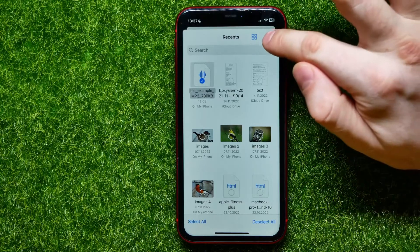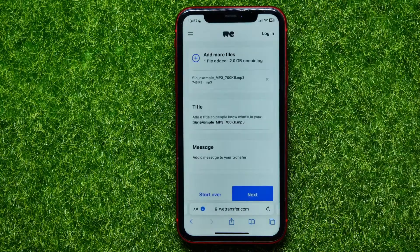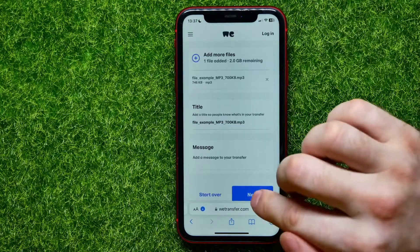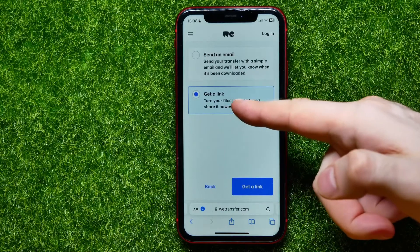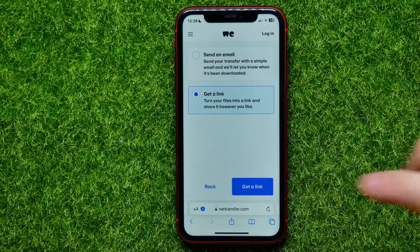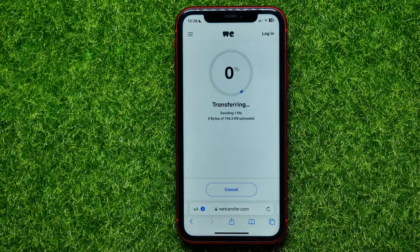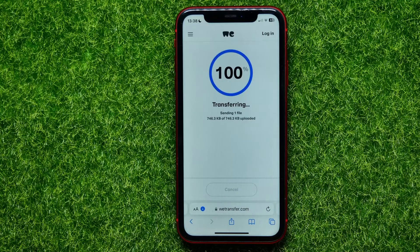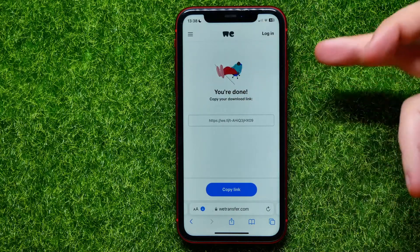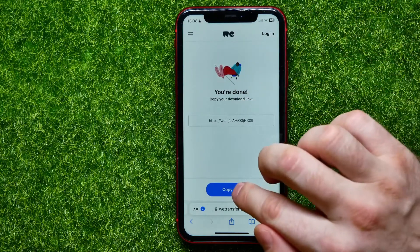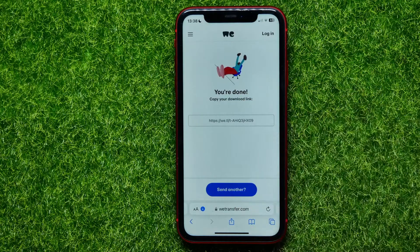After that, just hit at 'Open', then hit on 'Next', make sure that 'Get a Link' is selected, and hit on 'Get a Link'. Then wait for some time until the files are uploading to vtransfer servers, and once it says you are done, hit at 'Copy Link'.